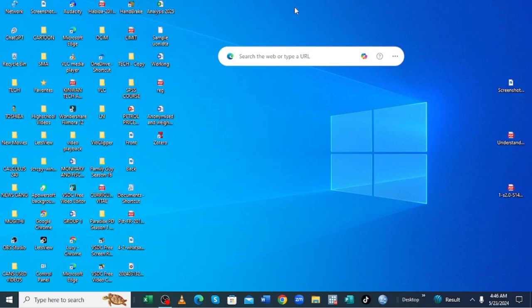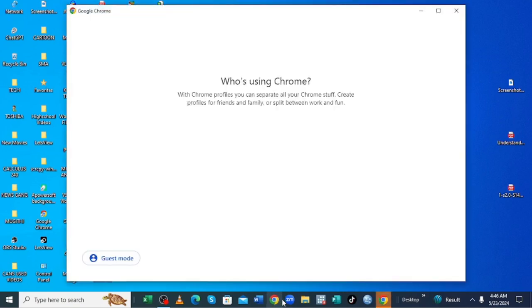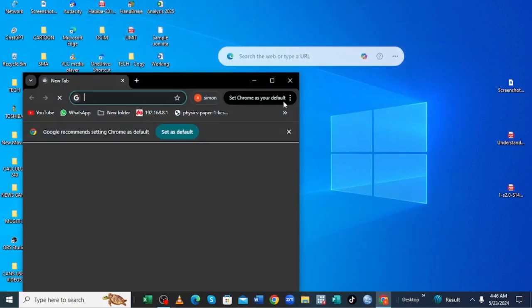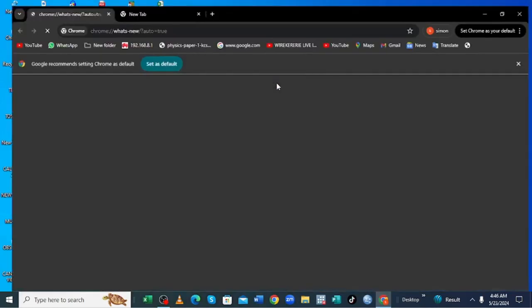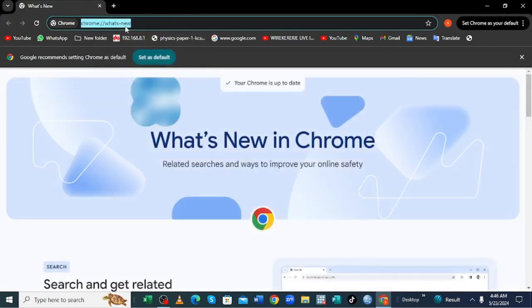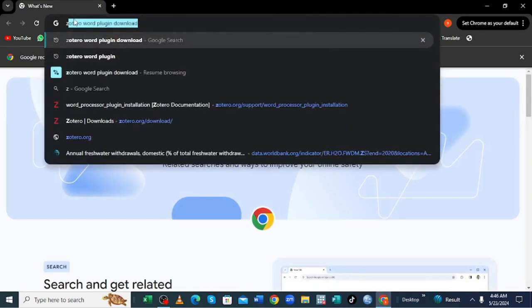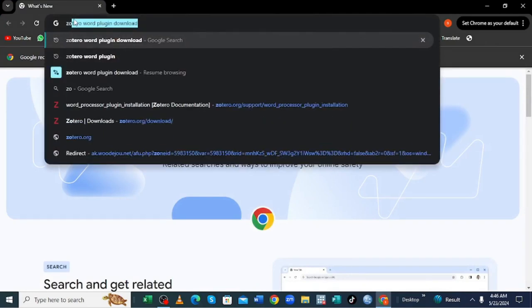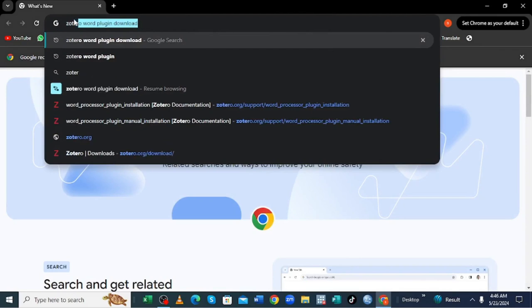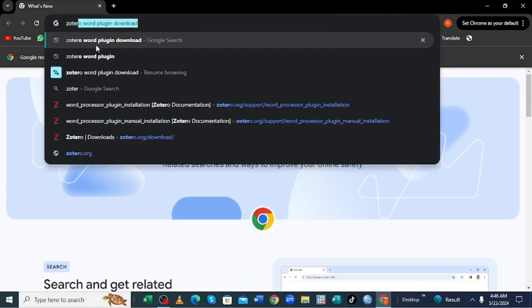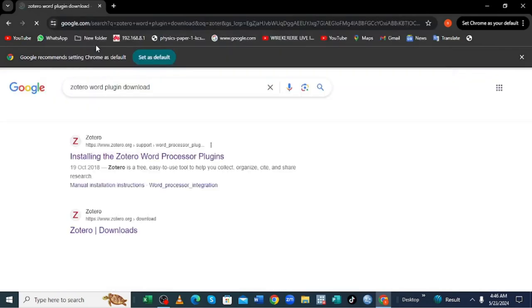So what you are required to do is just get into your browser. Then you need to search for, let me close this tab which is here, and what we need to search is for Zotero word plugin download. Click above it.